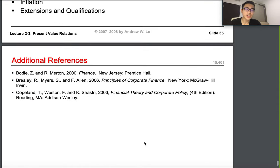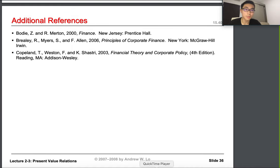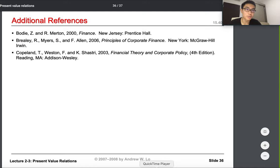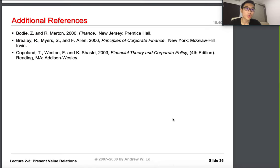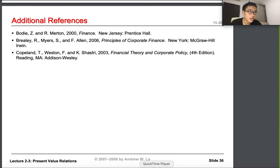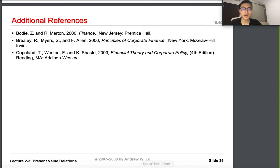Thank you so much for watching this lecture. We covered a lot — please review your notes and try some practice questions. I'll post the slides, and if you have time, please read Brealey, Myers, and Allen, chapters 2 to 3. In lecture 3, we'll continue with present value relations and move on to fixed-income securities — financial instruments that pay a fixed amount at a fixed rate, which can be tricky to price when combined with inflation. See you in the next lecture!